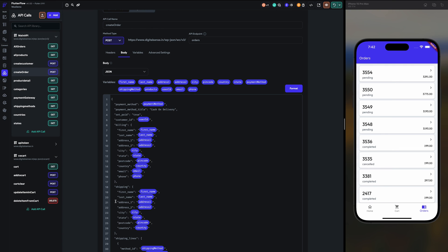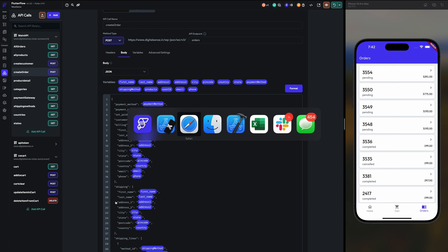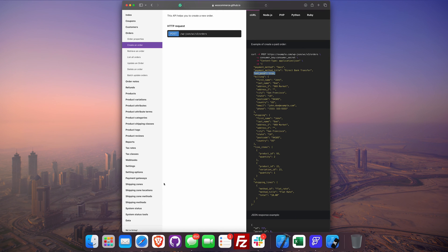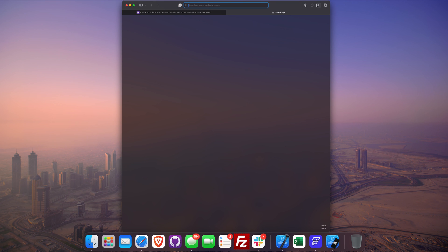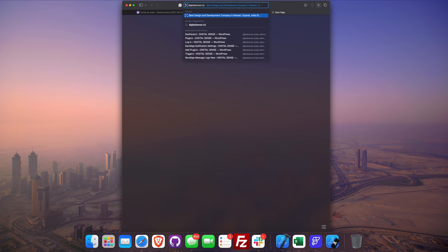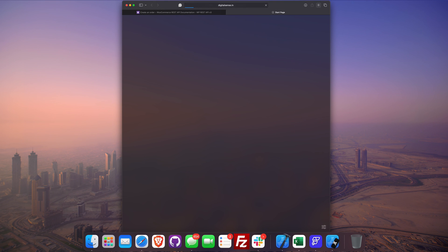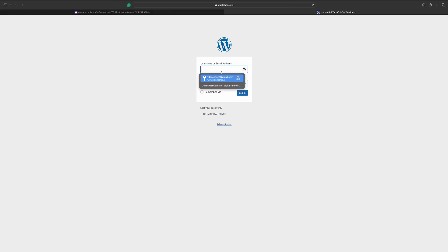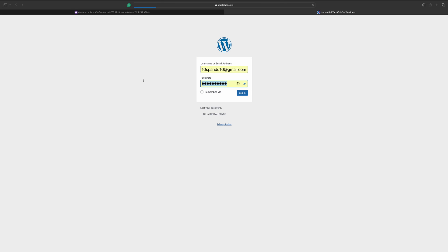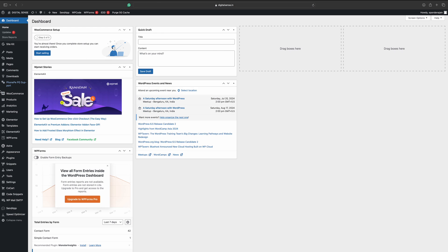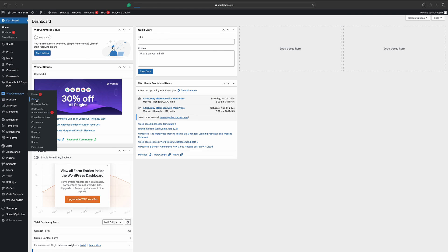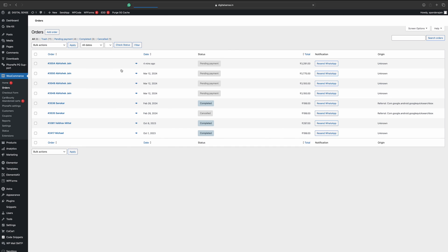Let me show it to you in my backend as well. Okay, 3554. Here are the items which I have ordered.